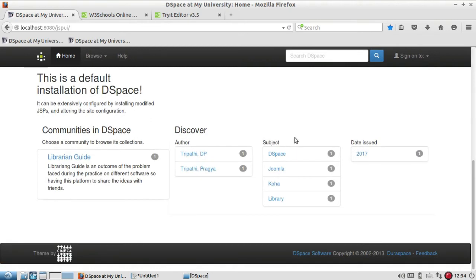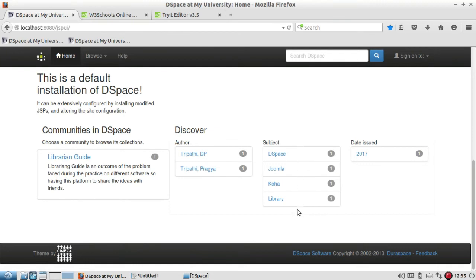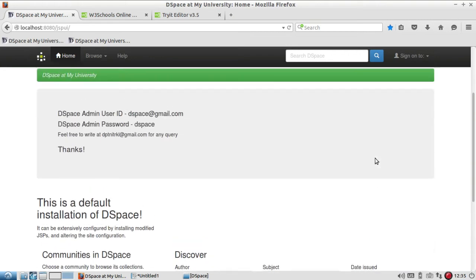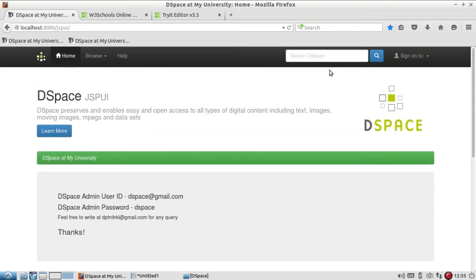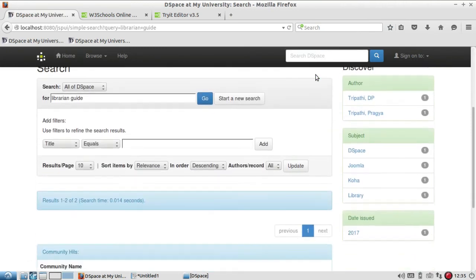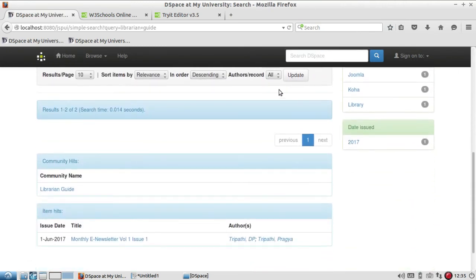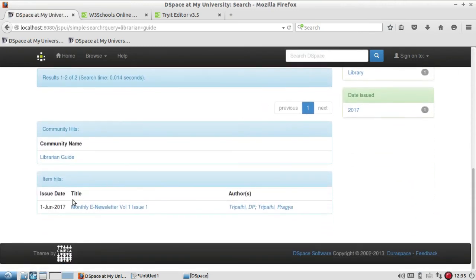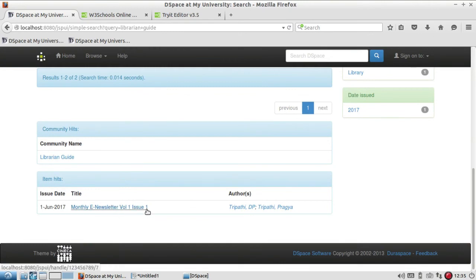Yes, it has been added as we can see. The author name is DP Tripathi, Pragya Tripathi, and the four subject keywords we gave while adding the item: DSpace, Joomla, Koha, library, and the year 2017. Let me show you Librarian Guide, so how it picks the information.